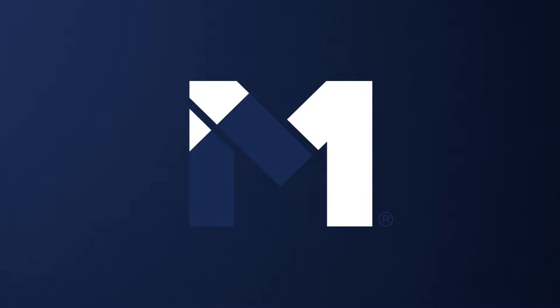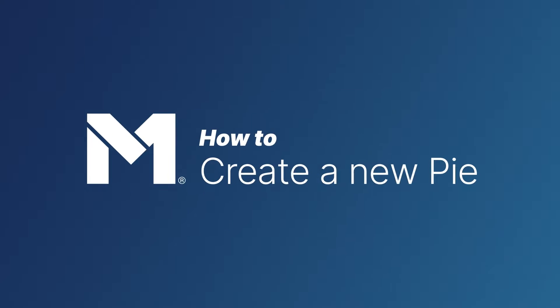Hello and welcome to M1. Today we'll go over how to build a pie and add it to your overall pie or your portfolio.